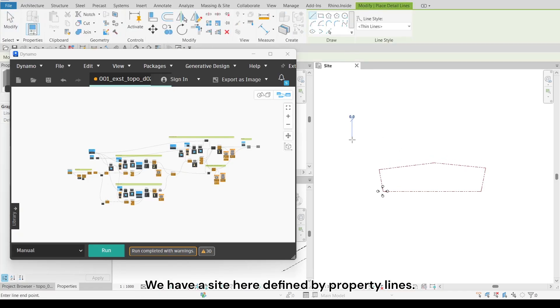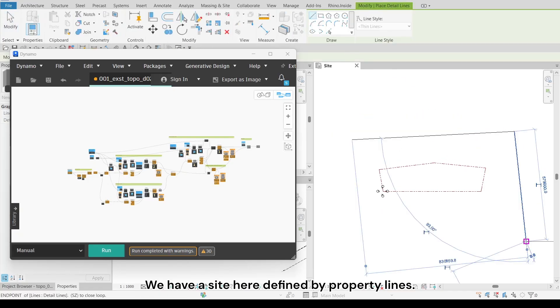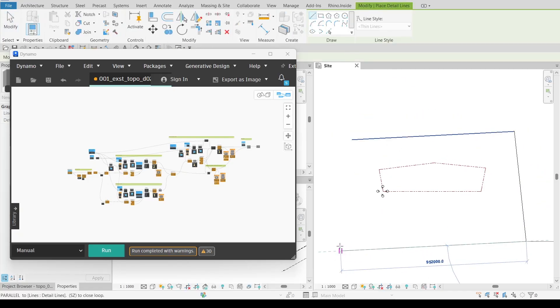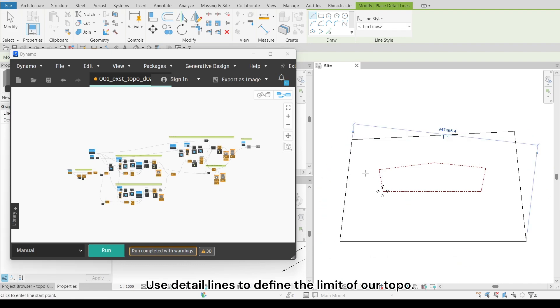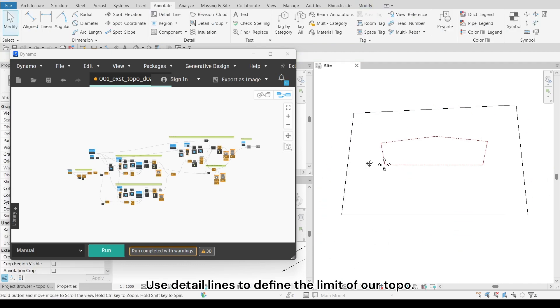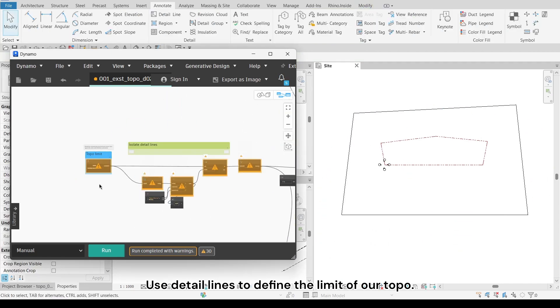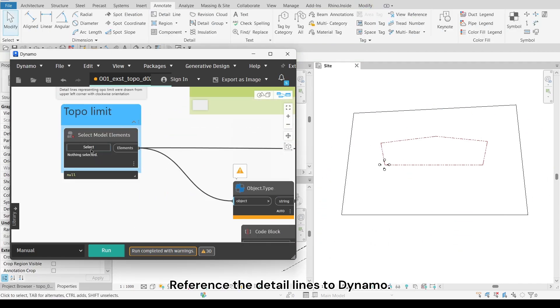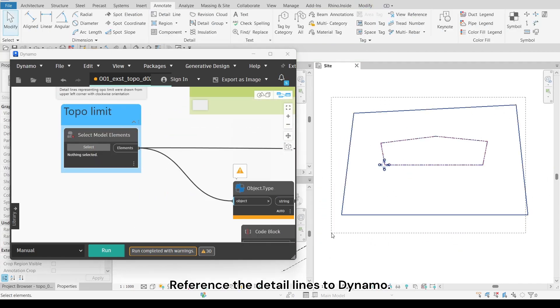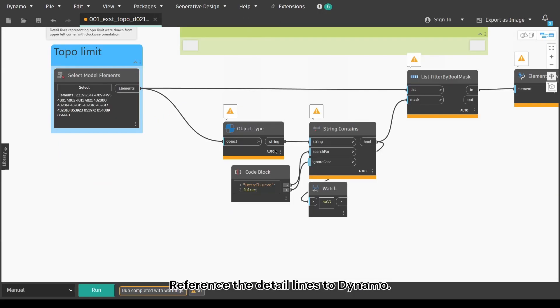We have a site here defined by property lines. Use detail lines to define the limit of our topo. Reference the detail lines to Dynamo.